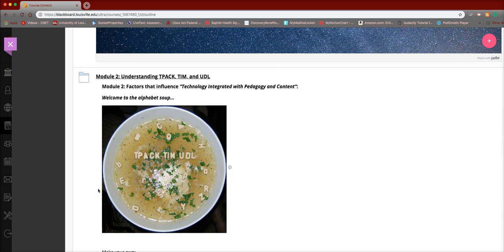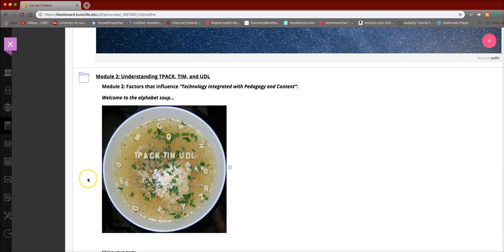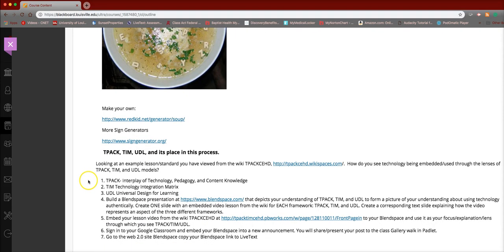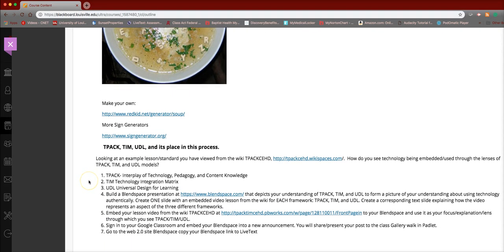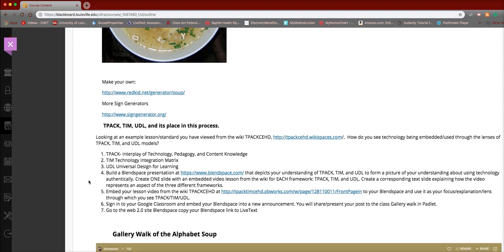And this week we will go ahead and do both TIM and UDL, and we will do that so that we can get to the assignment for this particular one.